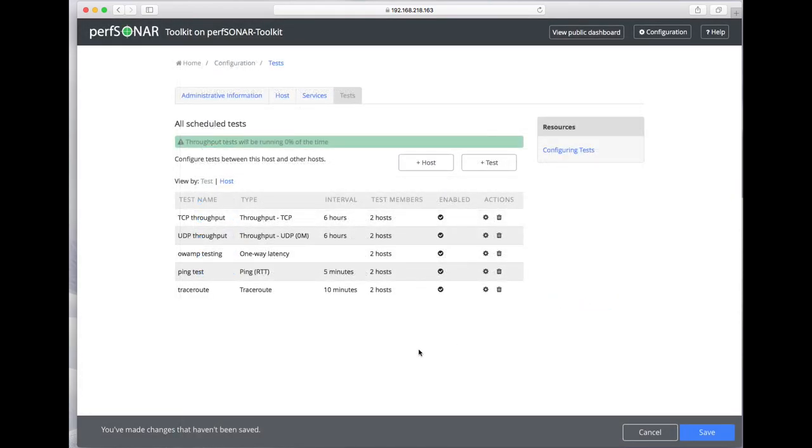Now we're running tests to two hosts, all of these tests. The most important thing is to hit save.